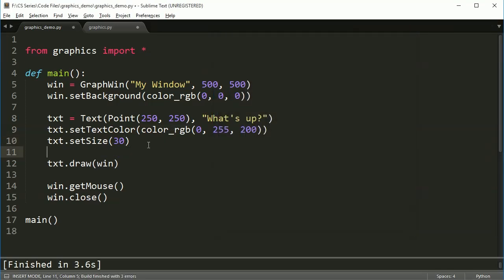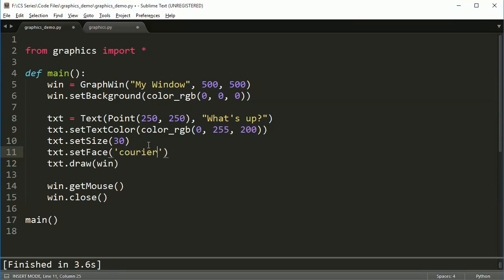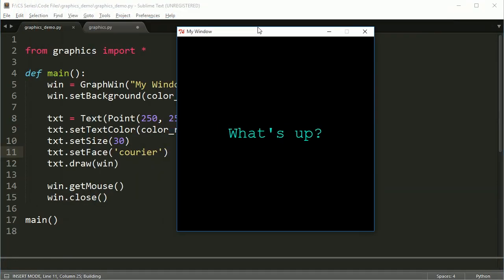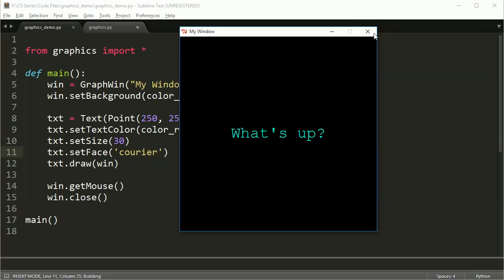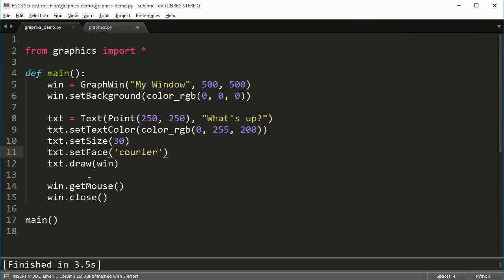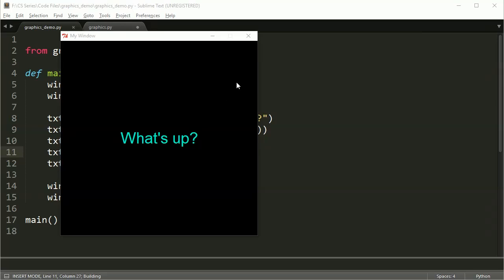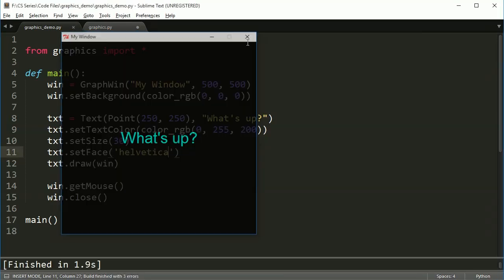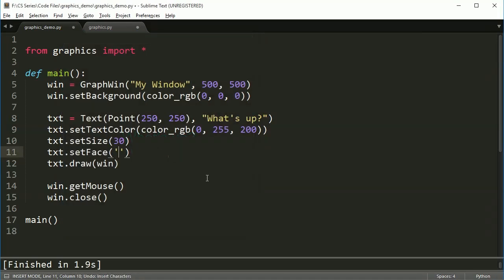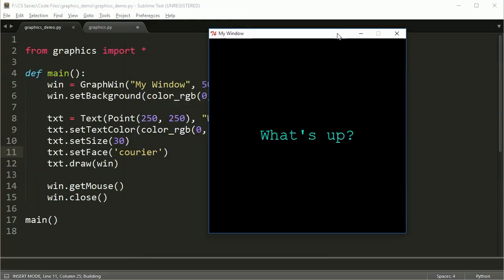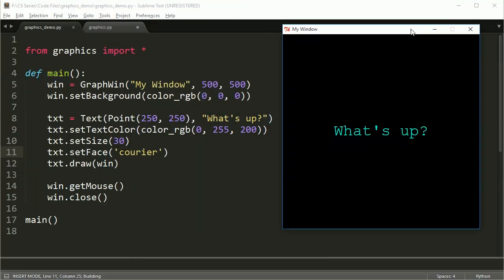We can also change the face, and face is just another way of saying the font that we're using. So for example, if I use courier, I can do this. I can use Helvetica, and I can just use, of course, the default. I'm going to stick with courier. I'm going to have this like that, and there we go.